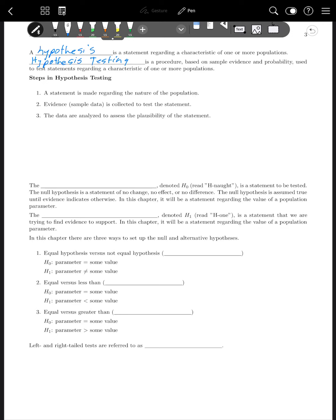We're going to start out with two hypotheses. The first is the null hypothesis, denoted H₀ (read as 'H naught'), which is a statement to be tested. The null hypothesis is a statement of no change, no effect, or no difference — it's what we thought was true, the current thinking. Then we have the alternative hypothesis, H₁, which is a statement that we are trying to find evidence to support — a statement regarding the value of the population parameter.